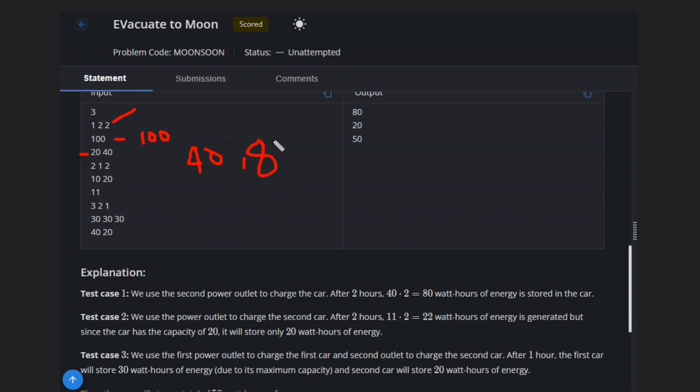What will be the maximum? Maximum possible is this one. This will be the answer. Hope you understand this. This will be the answer and let's see another case that is this one.